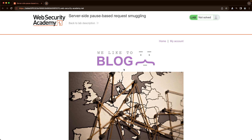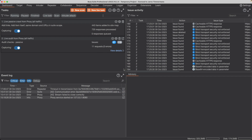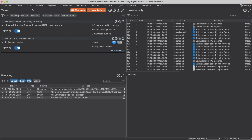This lab has multiple endpoints that issue a server-level redirect and are vulnerable to a pause-based request smuggling attack because of the version of Apache that they're using. So first, let's switch to Burp and find those server-level redirect endpoints.